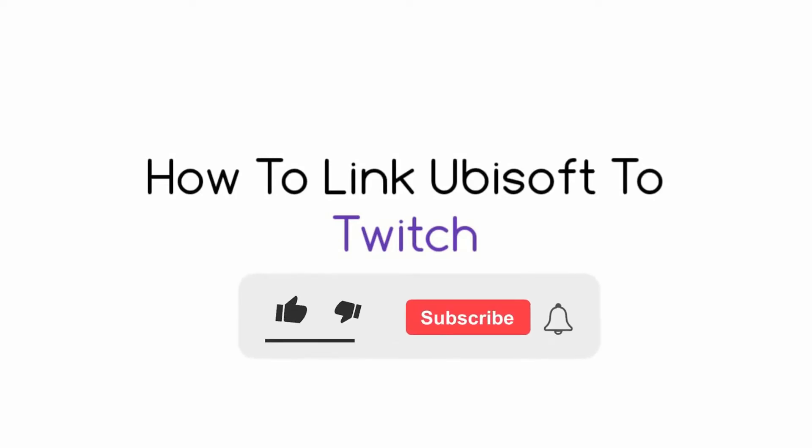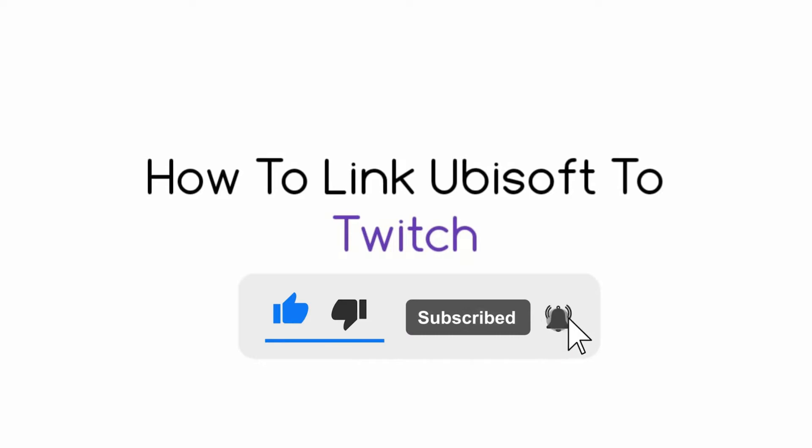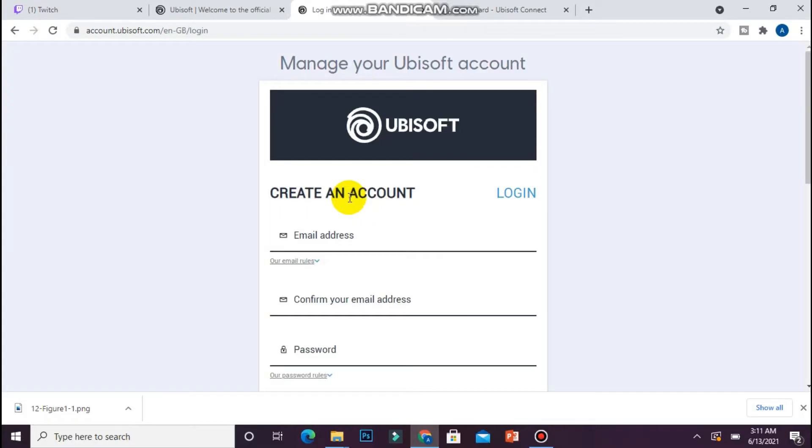Hi, in this video I will show you how to link Ubisoft and the Twitch account. The process is pretty simple. You have to create an account on both websites, so once you will log in to your account...